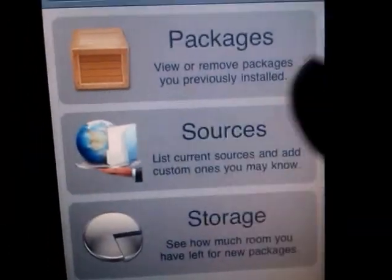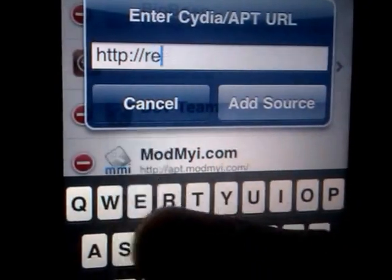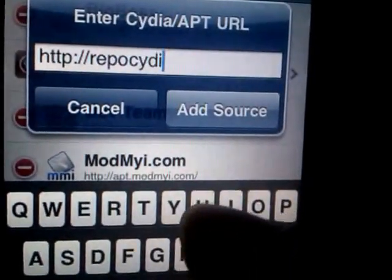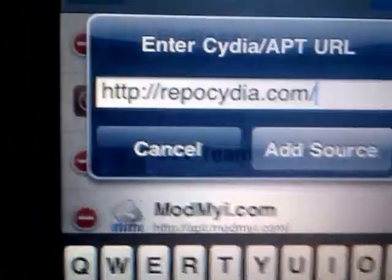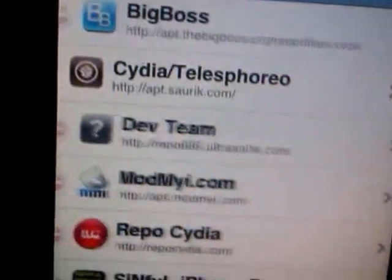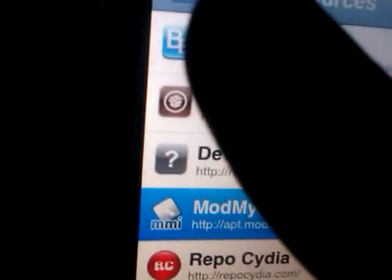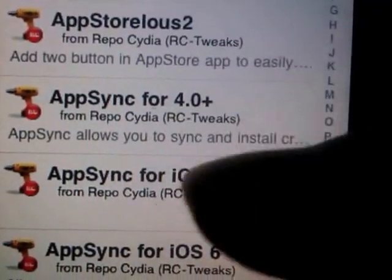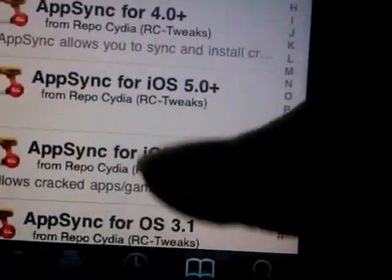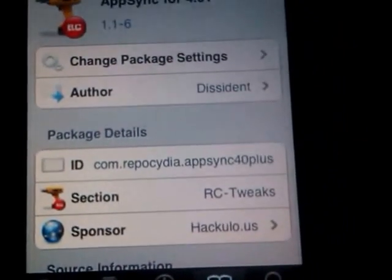First go to Manage, then Sources, hit Edit, then Add, and add this source: reposidio.com. Hit Add Source — I've already added it. Then tap the source and scroll down until you find AppSync for 4.0 plus. There's also versions for iOS 5.0, 6, or 3.1, so just hit AppSync 4.0 and hit Install — I've already installed it.